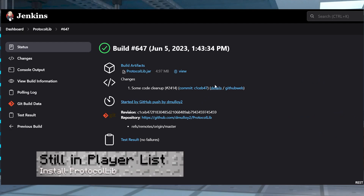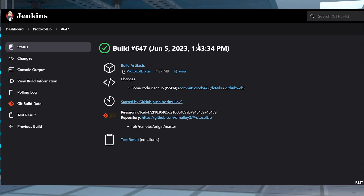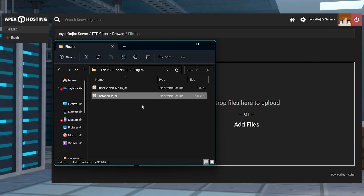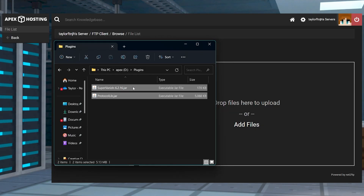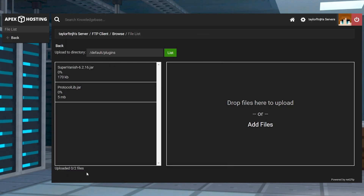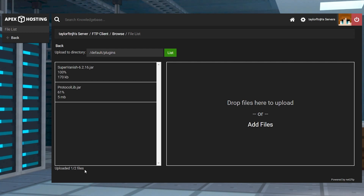If you downloaded the plugin but you're still in the player list after vanishing, SuperVanish can function on its own but it requires ProtocolLib to use all of its features. You will want to install the dev build version, especially if you're running versions above 1.19. Once you're done, upload the jar into the plugins folder alongside SuperVanish and then restart the server.